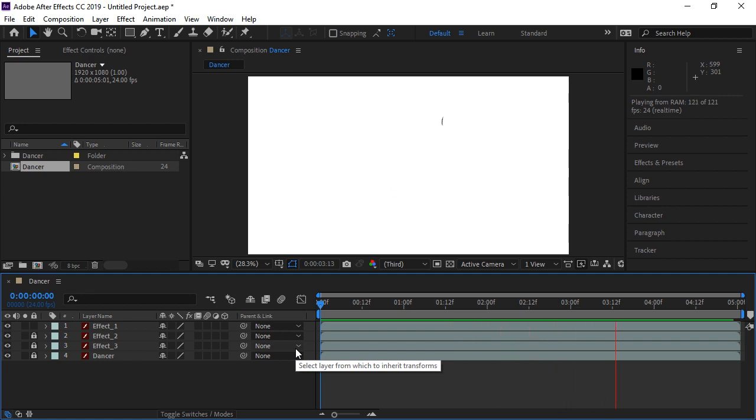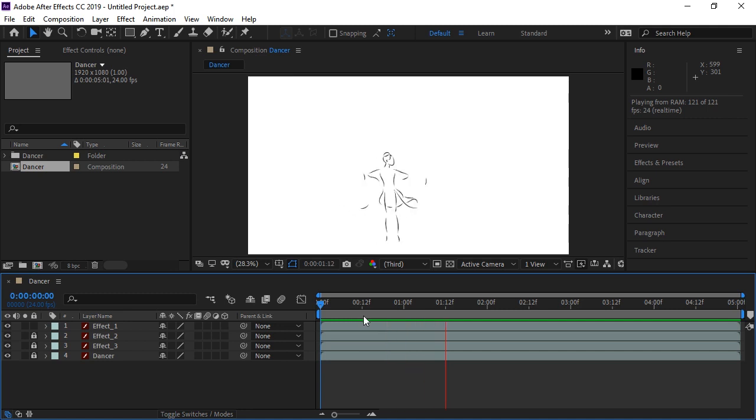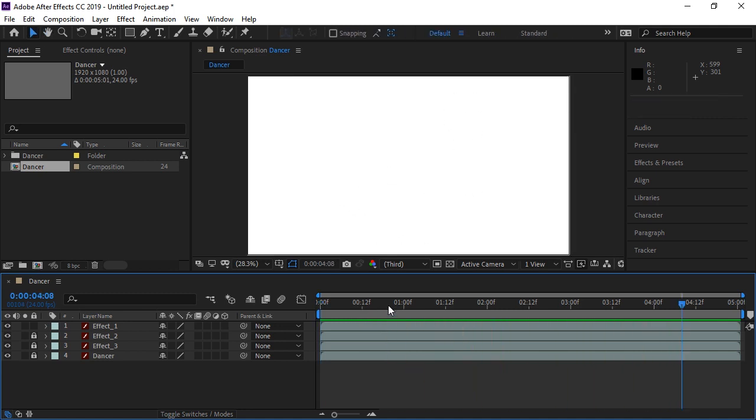And now our After Effects timeline is set up exactly as our Animate CC document. All the layers are there, intact, and we can play our timeline to see the animation play.